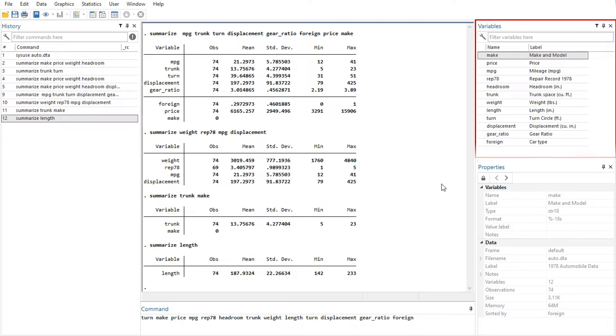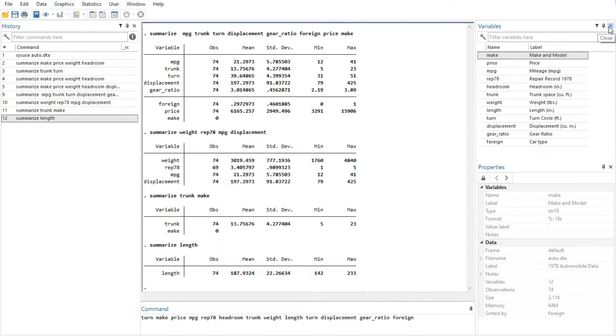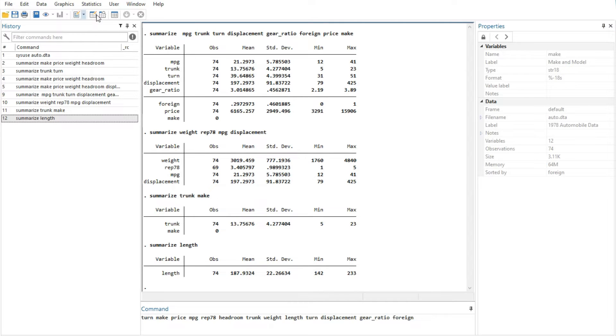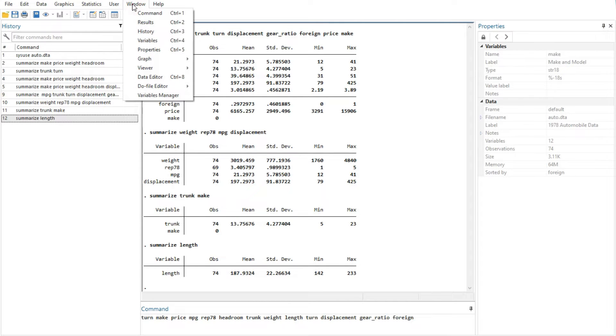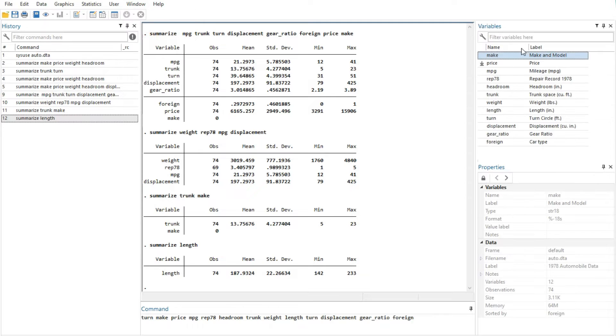If you would like to hide the Variables window, click on its close button. To reveal a hidden Variables window, select Window, then Variables.